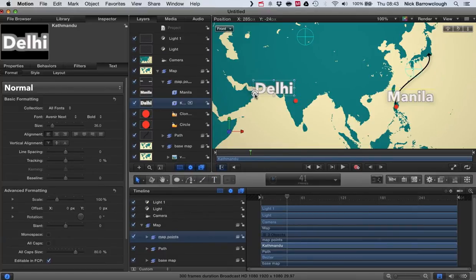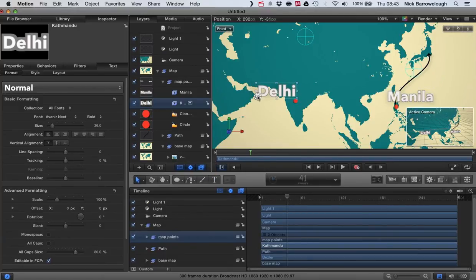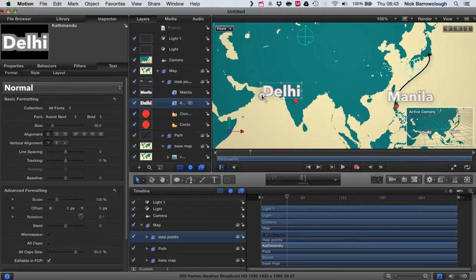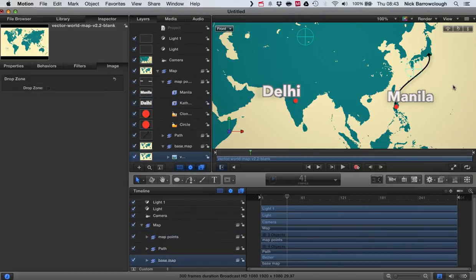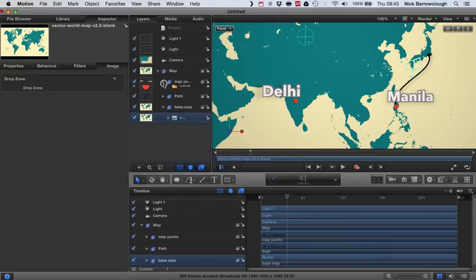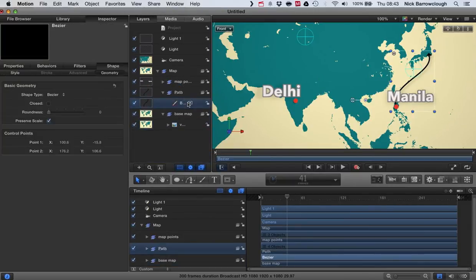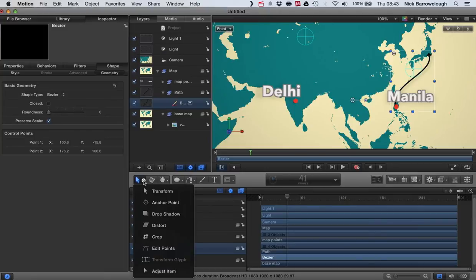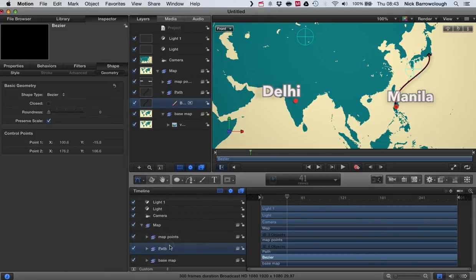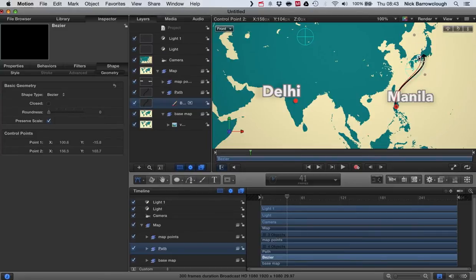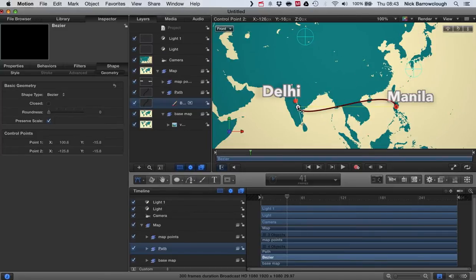Okay, so now we're basically done with that. The next thing we need to do is edit our curve. So we'll open up our path group, go to our Bezier. And here you want to press and hold down and choose edit points.